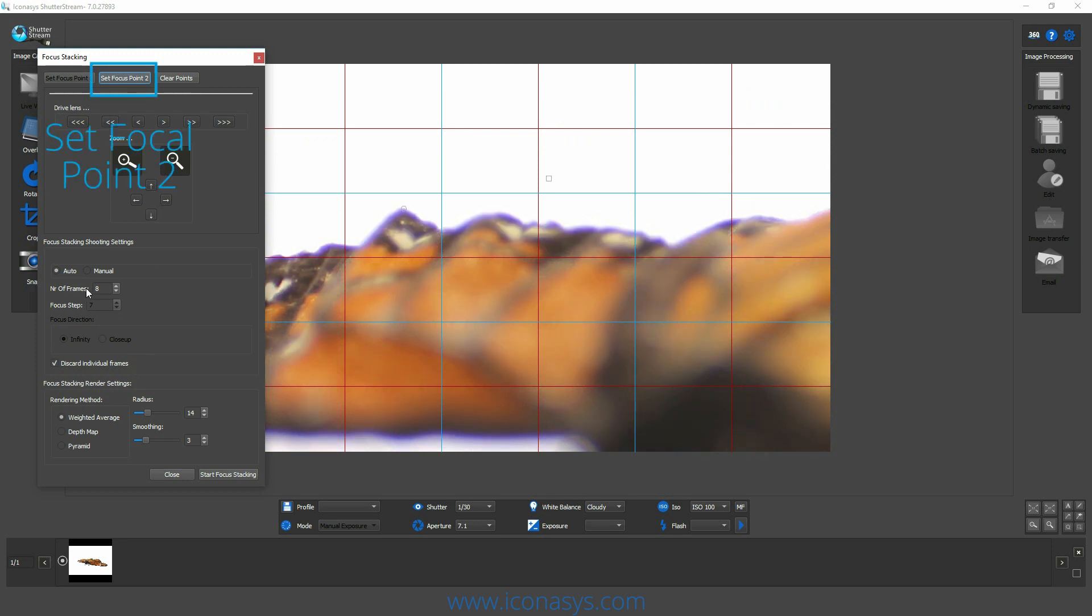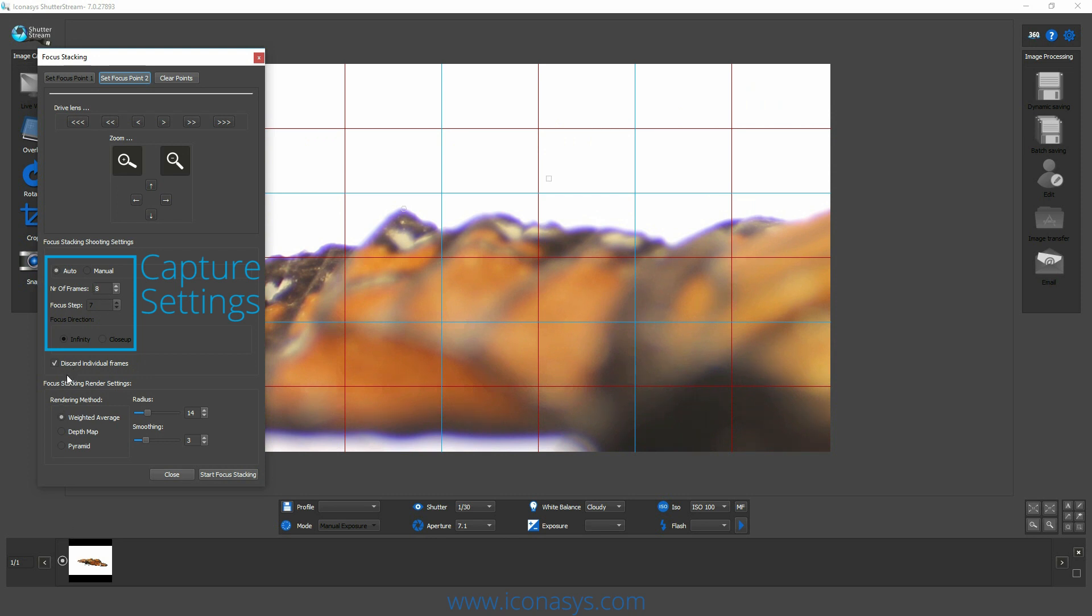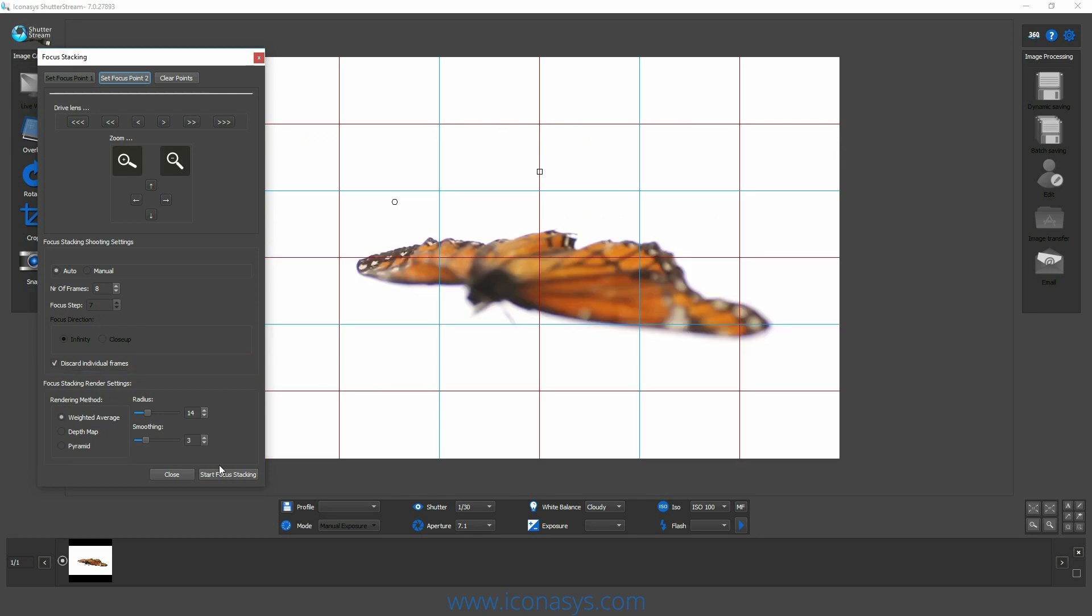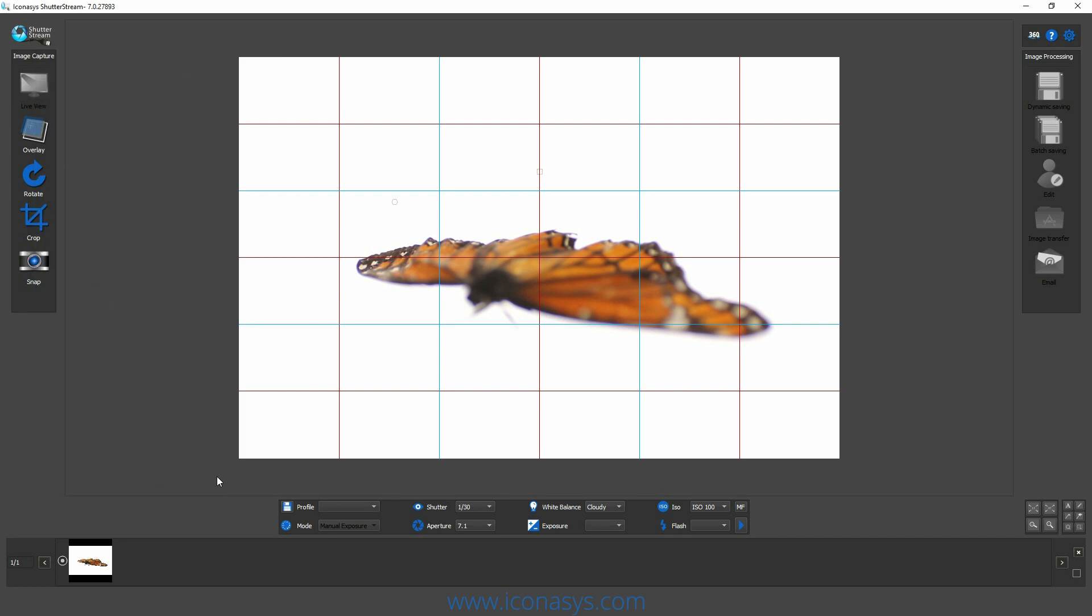Next, we're going to choose our number of frames. We can also start to adjust some settings, the rendering method, as well as the radius and smoothing. Once we're ready to go, we'll zoom on our camera and we'll hit our start focus stacking button. This will automate the process.